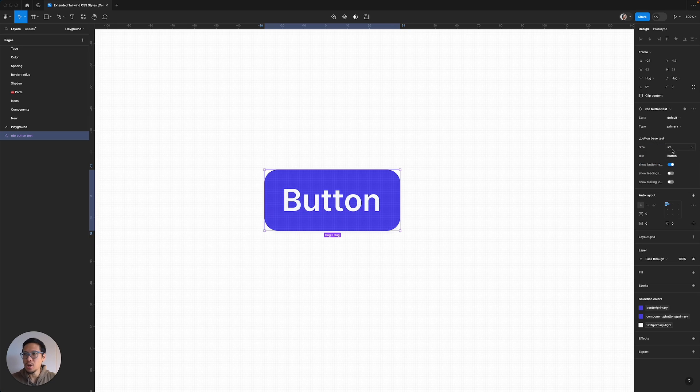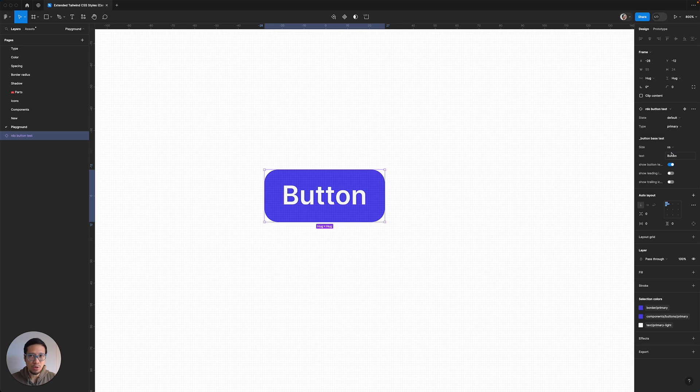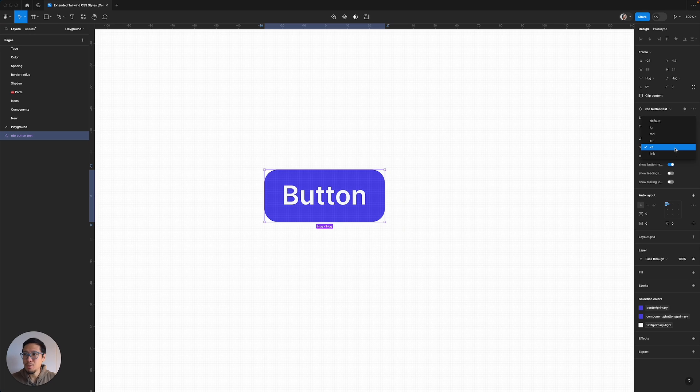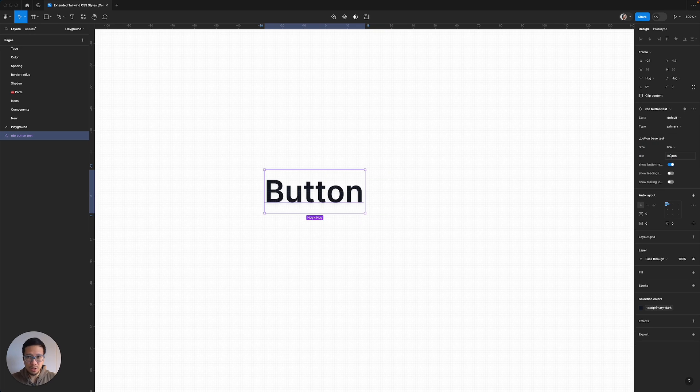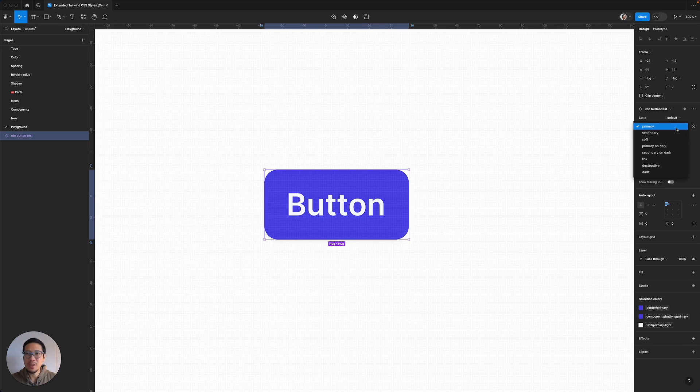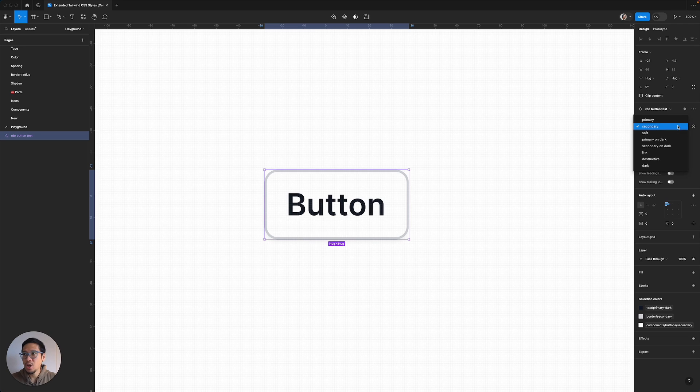Therefore, you might need different sizes. For example, you need a small size, you might need an extra small size, or sometimes you might even need a link style button. You might even need different types, secondary or soft.